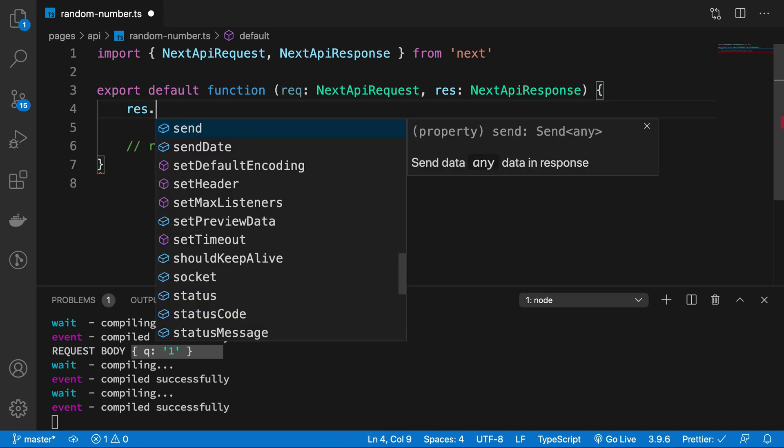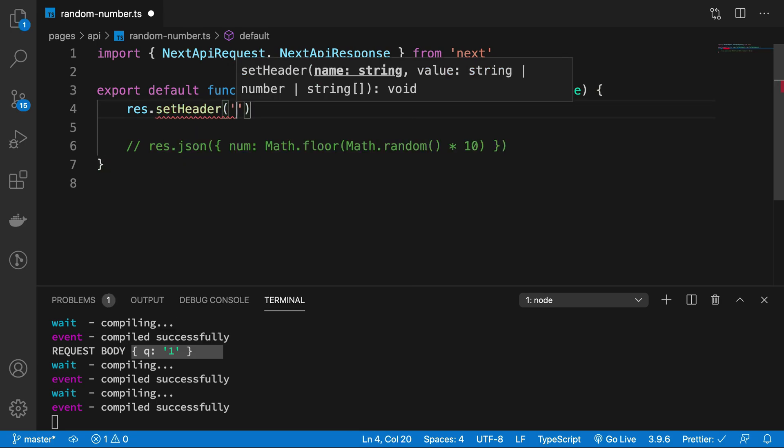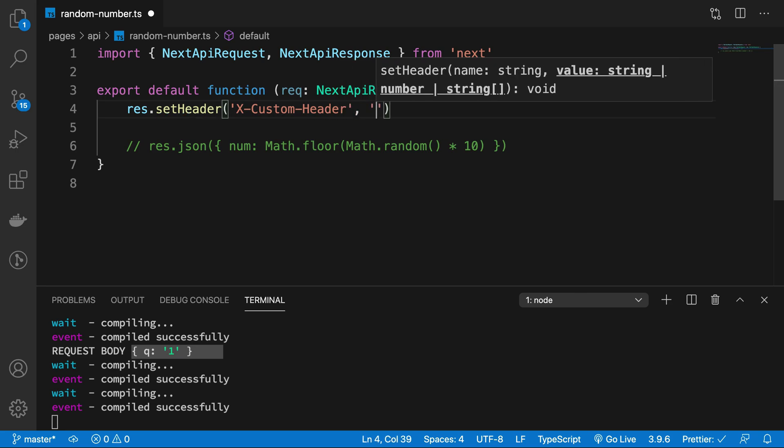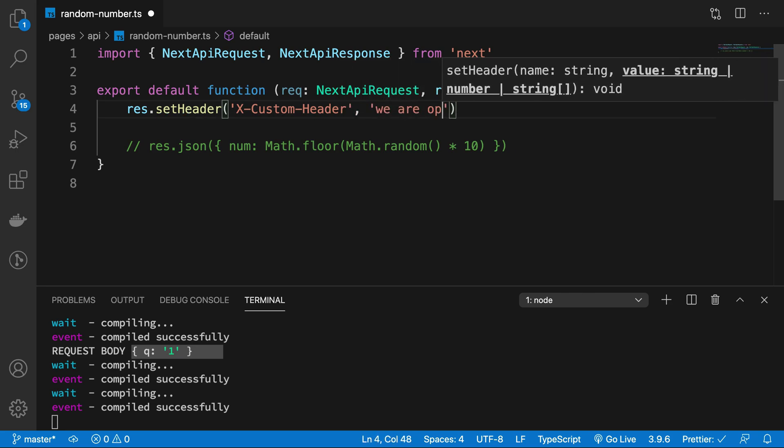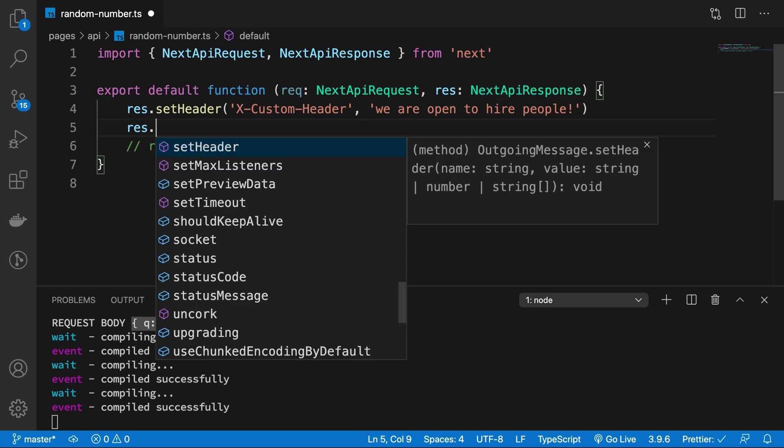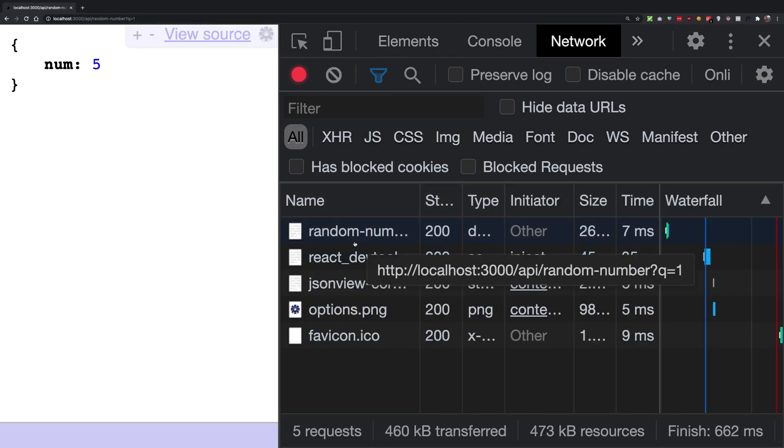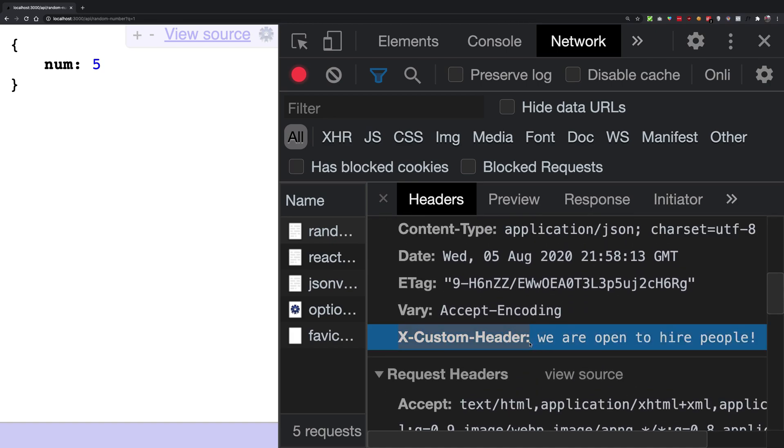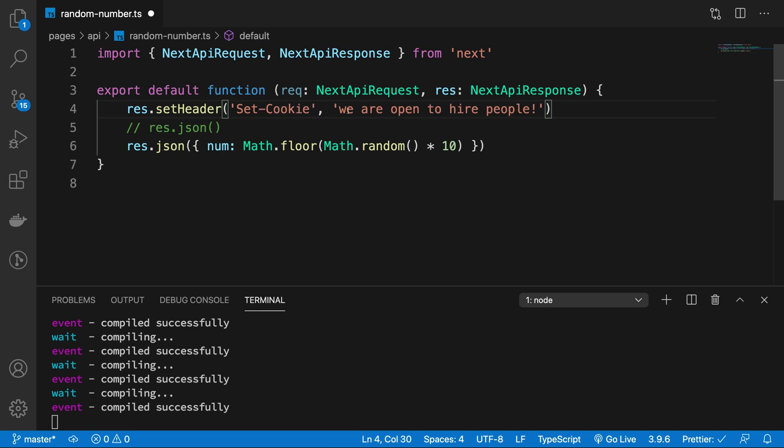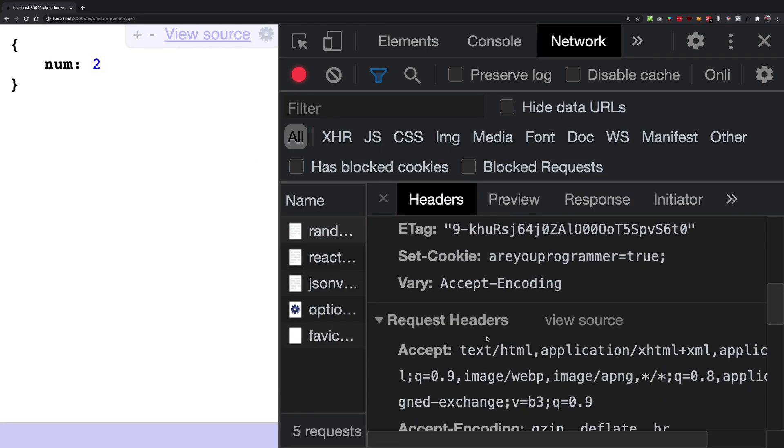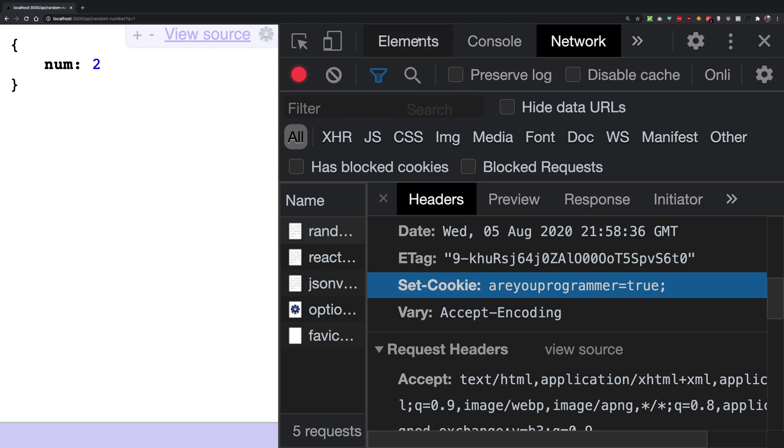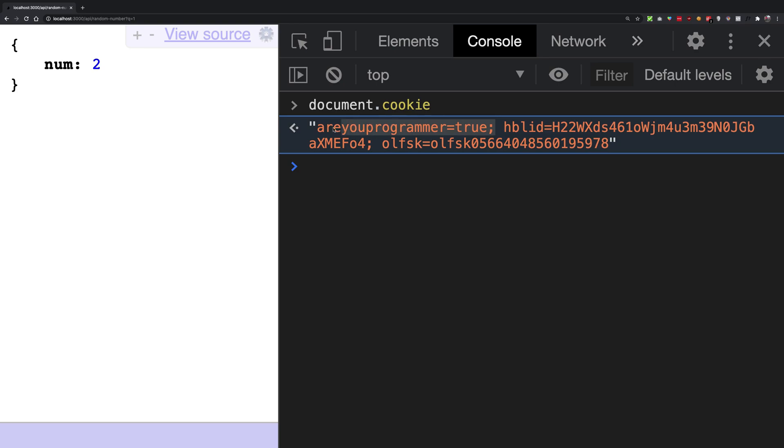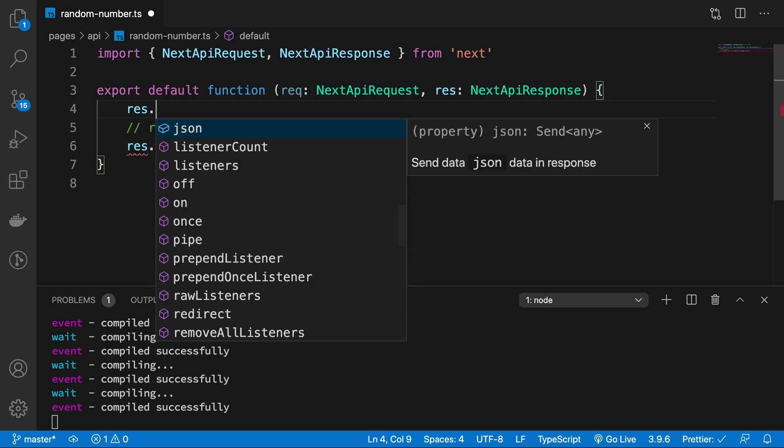Then we have res.setHeader which is also interesting. So we can have x-custom-header and we are open to hire people, something like that, just to add a little bit of interest to your application. And for the most part we can just use this, refresh. And if you take a look inside your response headers, now you can see that you have a custom header. Now we are open to hire people. Pretty cool. You can also use the setHeader to actually set cookie. So set-cookie could also be something like that and we can say are you programmer equal to true. And if I go ahead and refresh this now, you can see that it sets a cookie. And now if I take a look at document.cookie, we actually get are you a programmer as true as a cookie which is set inside the browser. Useful for authentication again.